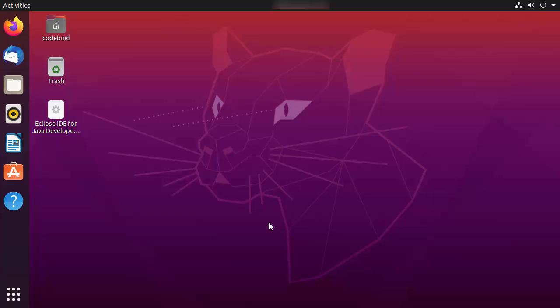In this video I'm going to show you how you can download and install Android Studio on your Ubuntu operating system. The prerequisite of installing Android Studio on Ubuntu is that you need to have Java installed. If you don't have Java, please install it first. I have already installed Java on my Ubuntu operating system, so let's check which version I have.